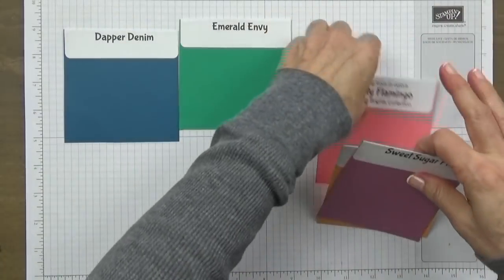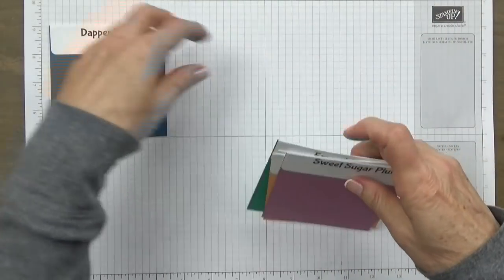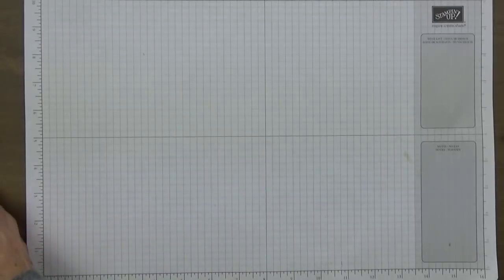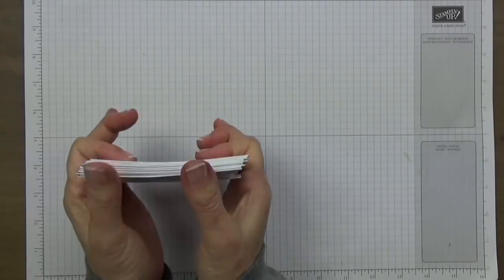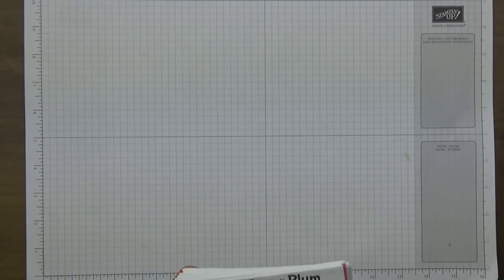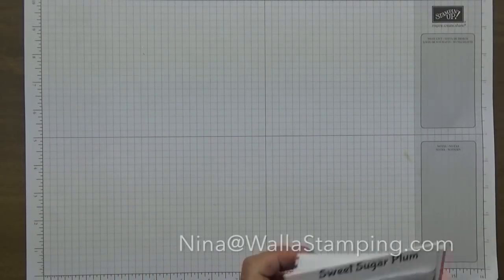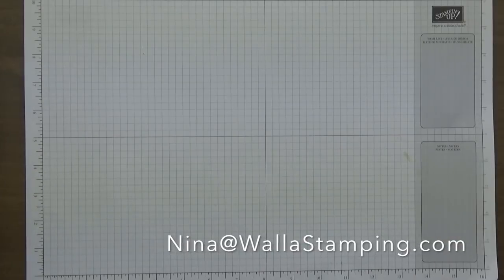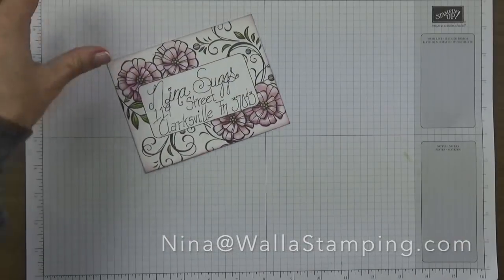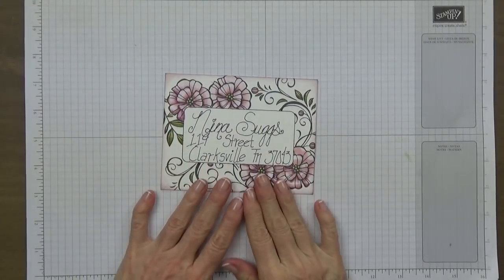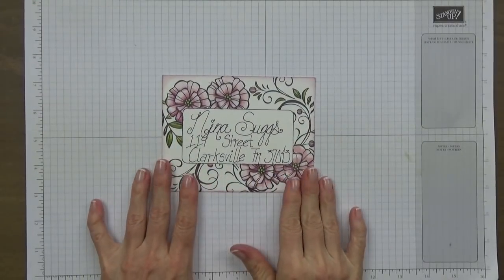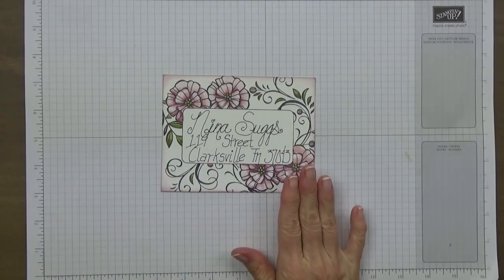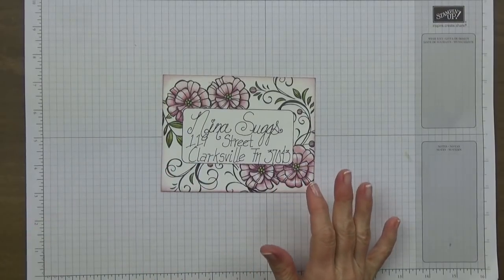If you have any questions about retiring product or retiring colors or the new colors, make sure you send me an email to nina at wallastamping.com. All right, so let's take a look at today's project and what you're going to need to create this.